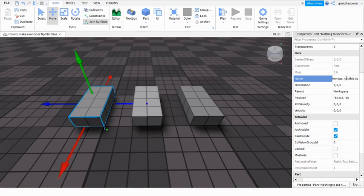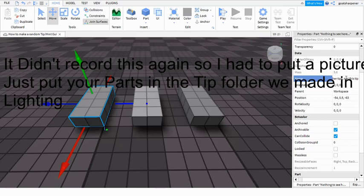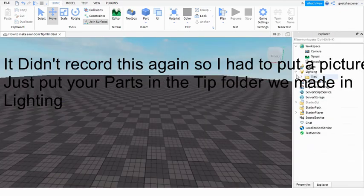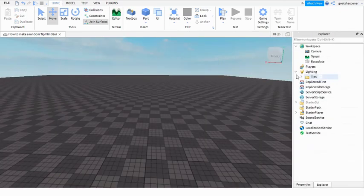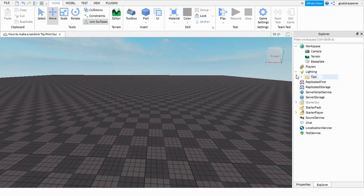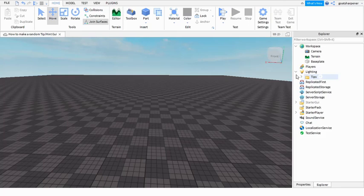So the tip is going to be, let's say, 'Look at other tips, not this tip...' So now we've got our tip names. Now what we're going to do is we're going to put all three of them under the Tips folder in Lighting.